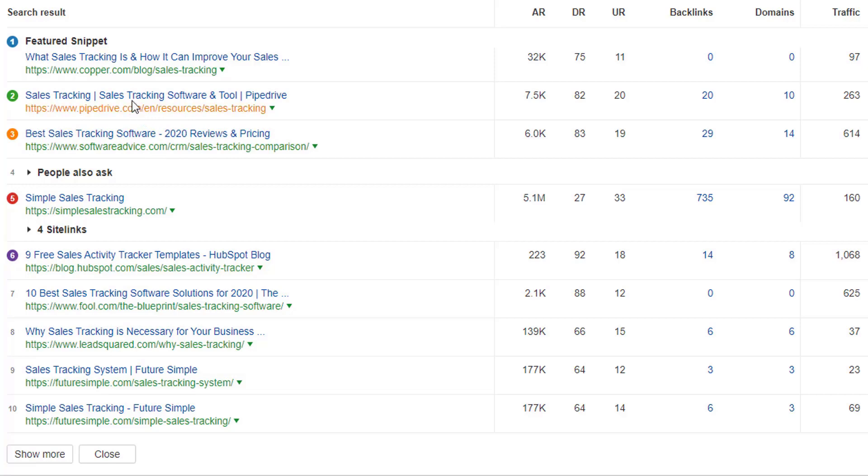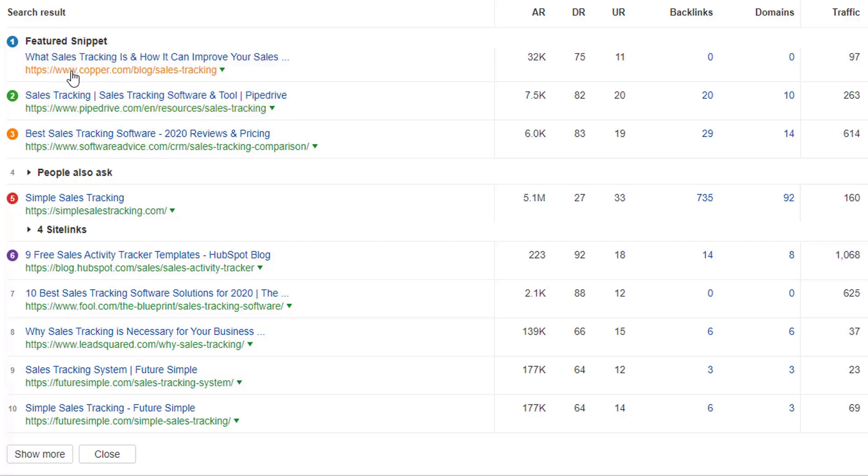So even when we look in the top five, it's still varied. Okay, what's in the top three positions? Now we can see that we've got this third-party aggregator, then we've got a resource page from Pipedrive, and then we've got a blog post from Copper that's ranking in the number one or even the featured snippet result.